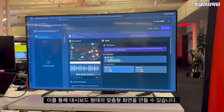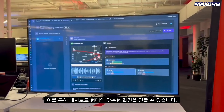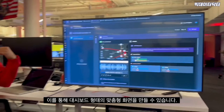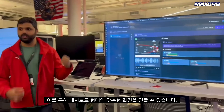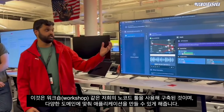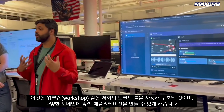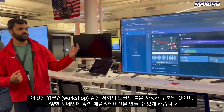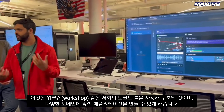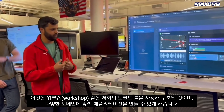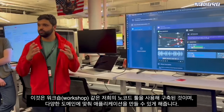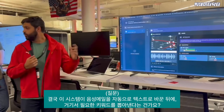Once we have this, we can connect it into the view that actual builders use — a custom view that looks something like a dashboard, built using no-code tools like Workshop, which lets you build applications you can present across different domains.